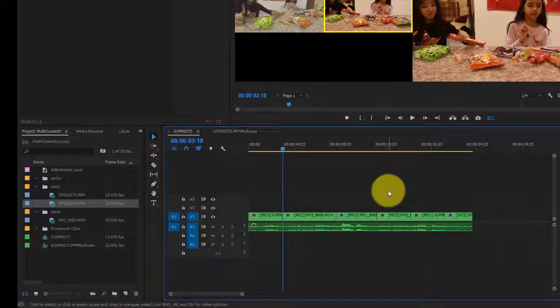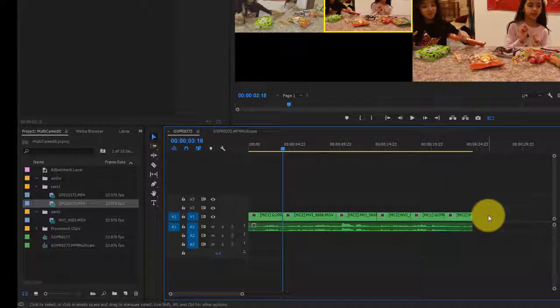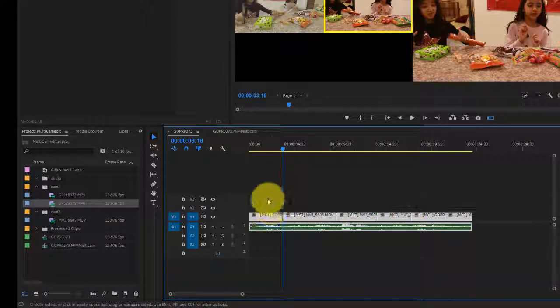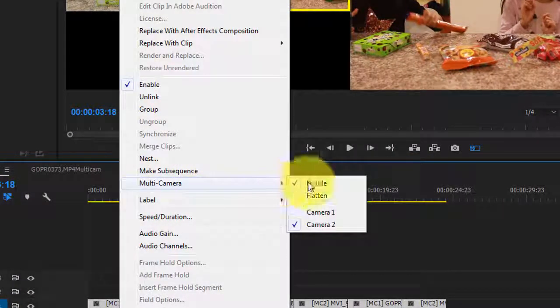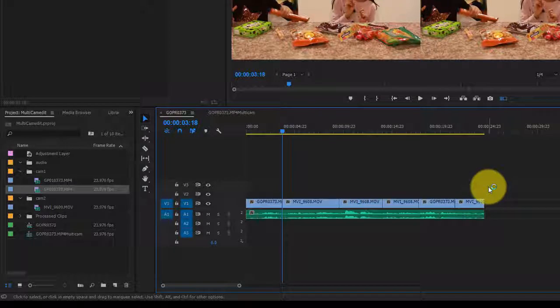Now we're going to jump to After Effects. I want to export this footage as multiple layers in After Effects to complete the editing process. If you try to open this Premiere Pro project directly in After Effects, it will not work — it will be confusing and frustrating. To preserve the linkage of the multicam sequence, select your video files, right-click, go to Multicam, and flatten the videos. Then copy.